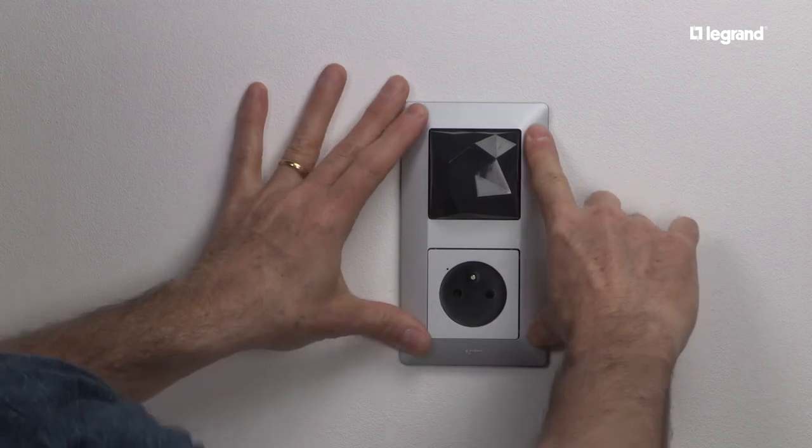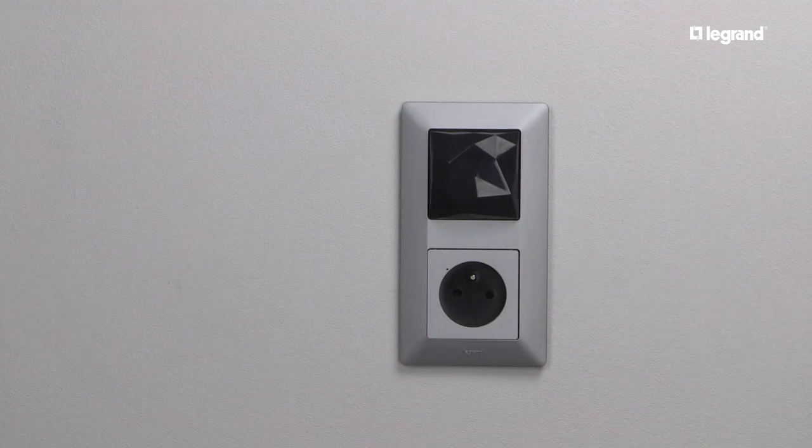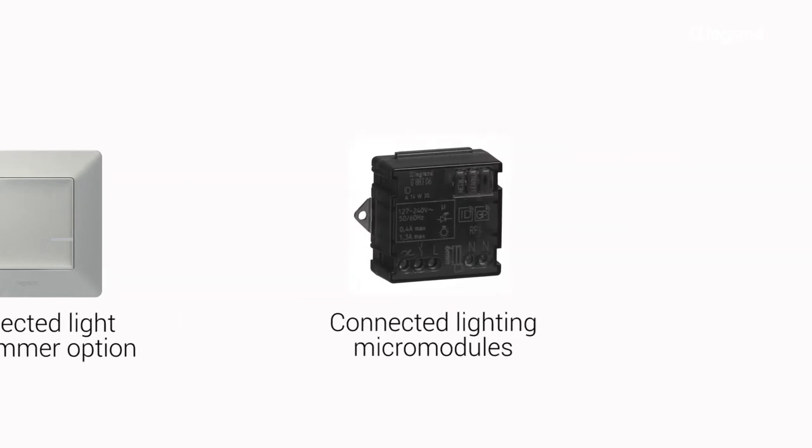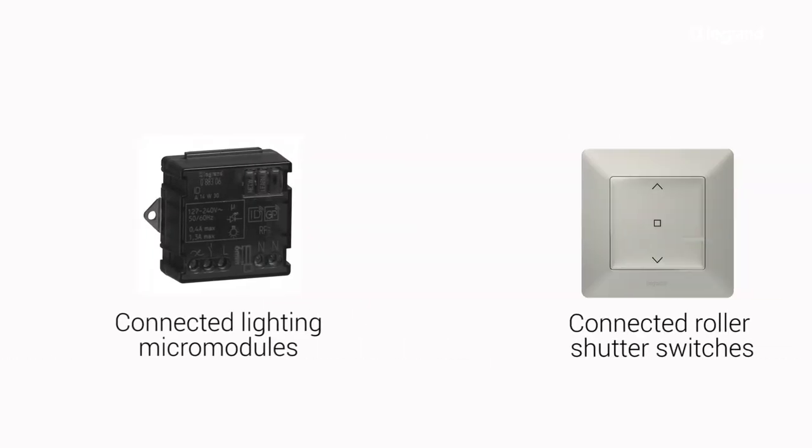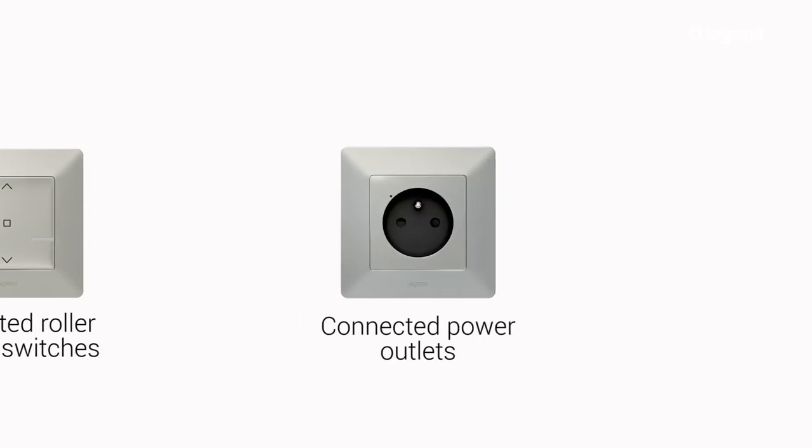You can now add wired products to complete the installation to control the lights, roller shutters, and electrical appliances.